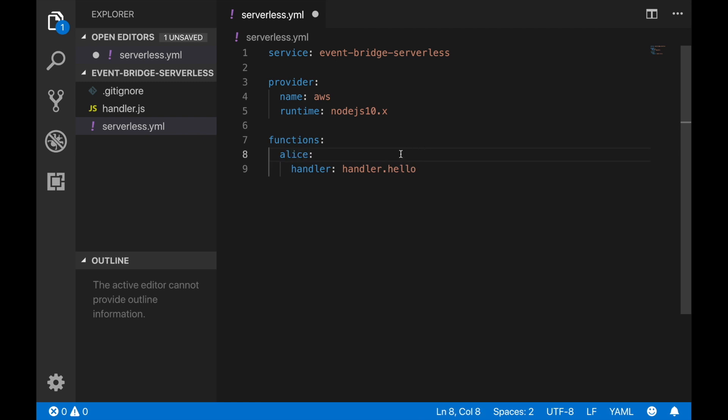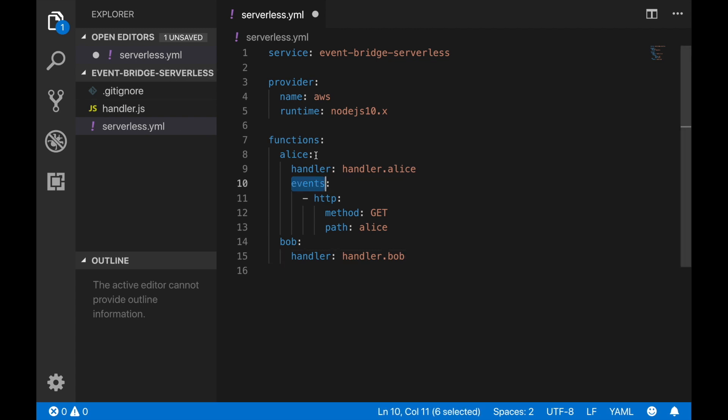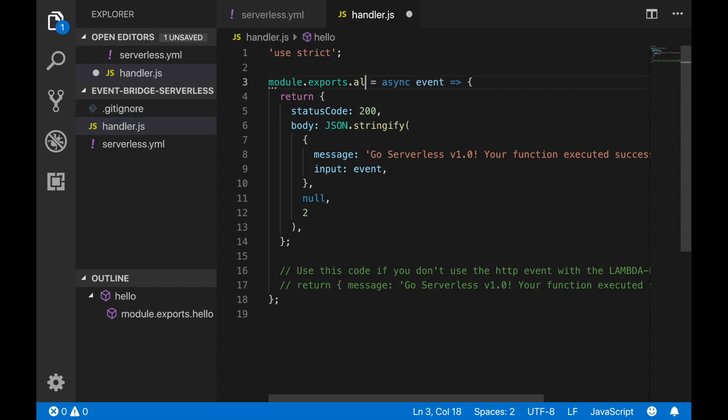In this project I want to create two functions: Alice and Bob. Alice will trigger Bob — Alice gets triggered with API Gateway and Bob will get triggered with EventBridge. By the time of recording this video there is no support in the Serverless Framework to have an EventBridge rule as an event, but they are working on this feature so it should be ready in the next few days. Check the Serverless Framework GitHub repo for the latest version. For now we leave the event empty and move on to handler.js.